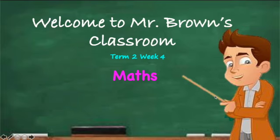Hi everyone, welcome to Mr. Brown's classroom for maths in term two week four.